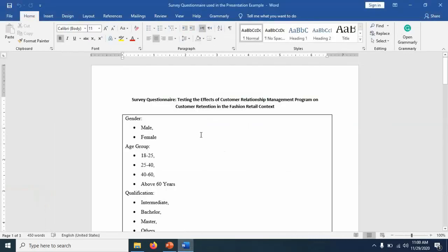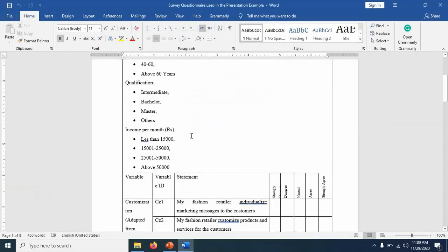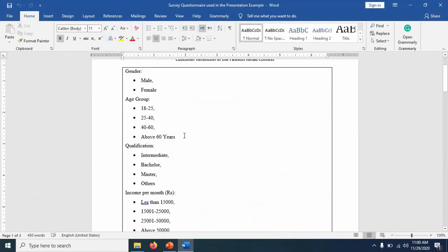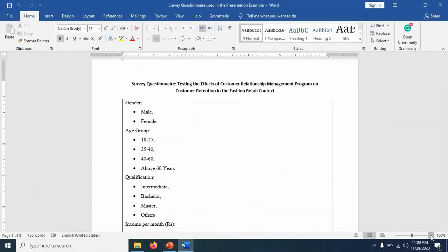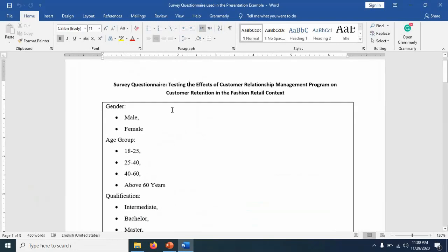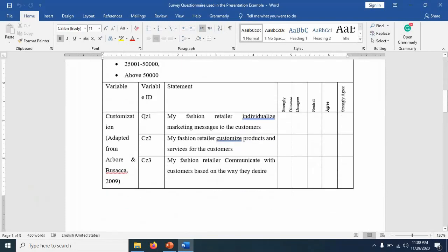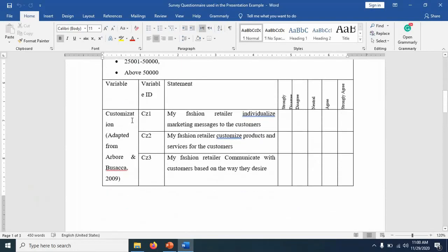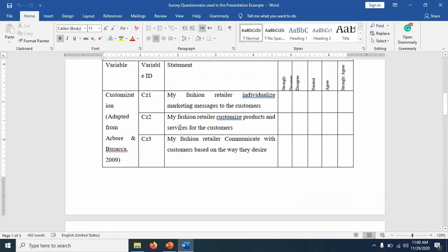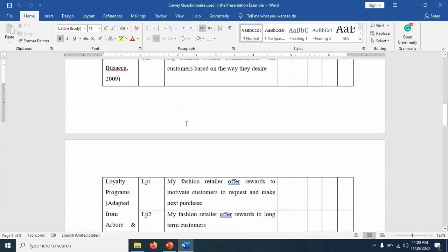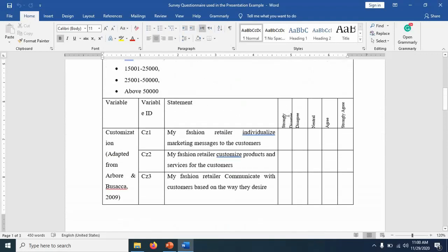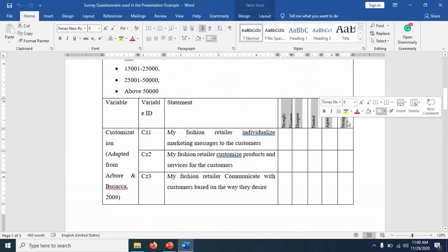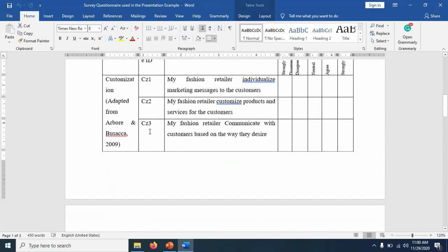Let me show you the questionnaire. This is the questionnaire. Here, the first four questions are only demographic, means they are just collecting information about demographics. And then you have actual variables. So customization is one. And you can see in this situation, this is more tailored towards fashion retailers. And you can see these are measured on five point Likert scale, starting from strongly disagree up to strongly agree.